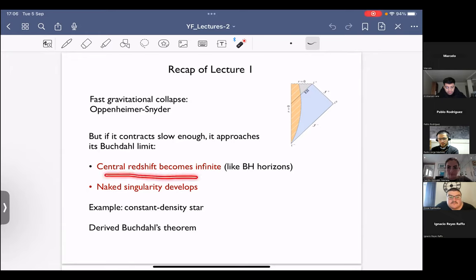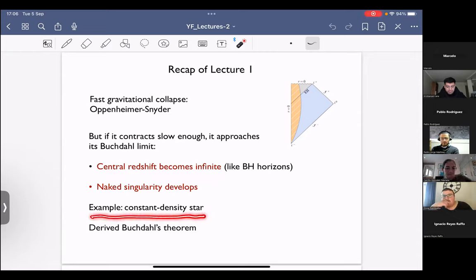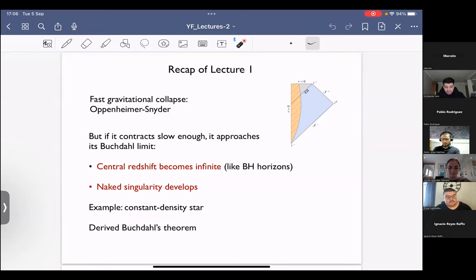In the Buchdahl limit, the central redshift becomes infinite, very similar to what happens at the horizon of a black hole, namely the redshift going to infinity. On the other hand, we saw that this would develop a naked singularity at the origin. The example we saw in detail was the constant density star — the second solution found by Schwarzschild. Finally, we went through the derivation of Buchdahl's theorem, identifying total derivatives, doing some integrals, and using the assumptions of the theorem.